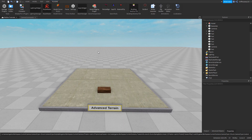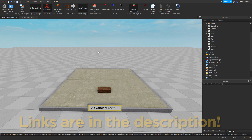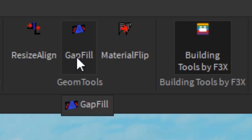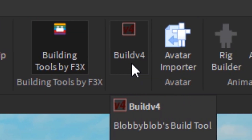To get perfect results, you're going to need four different plugins. These will all be provided in a link in the description. First, we need Resize Align, Gap Fill, Building Tools by F3X, and this more obscure, kind of hidden plugin called Build V4.